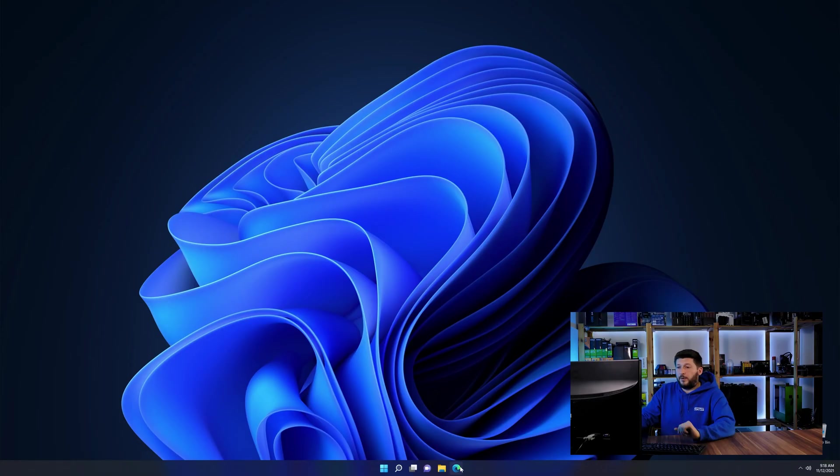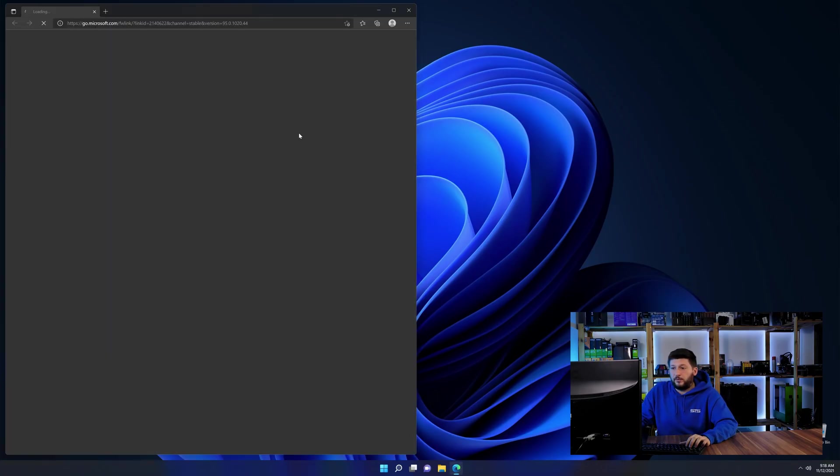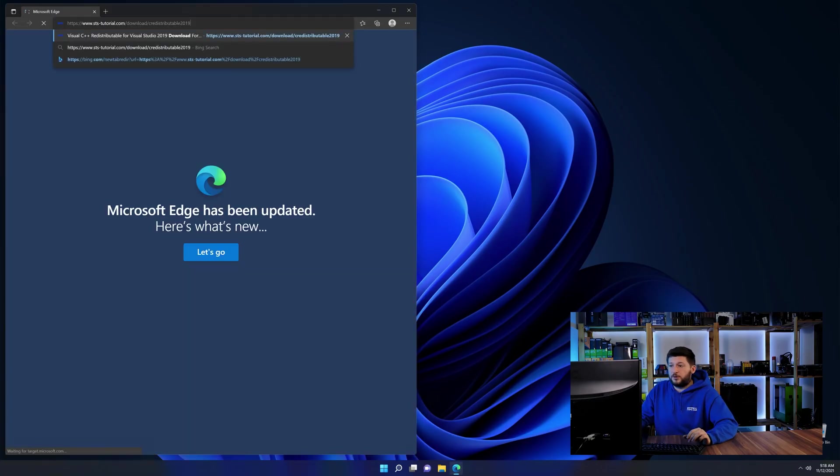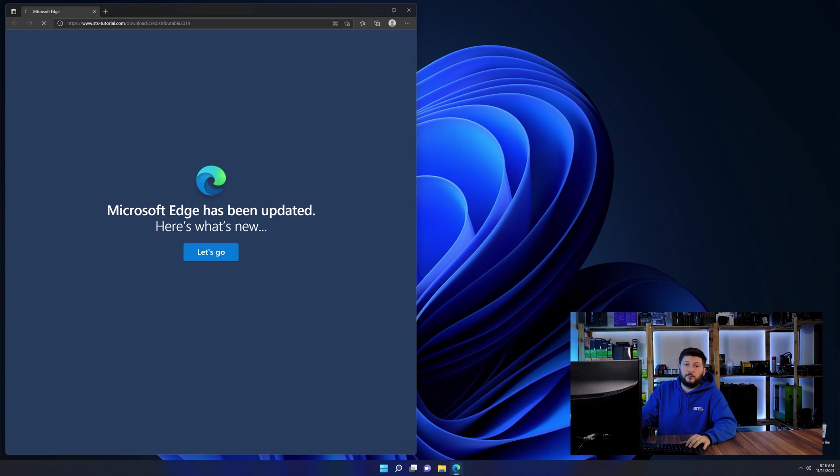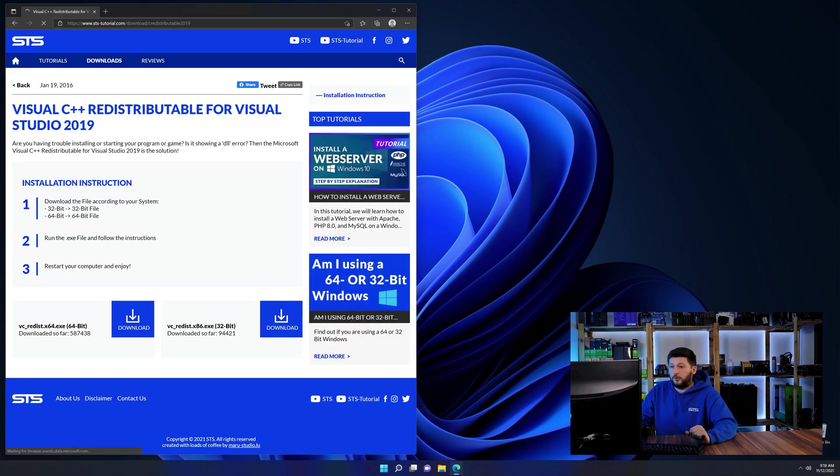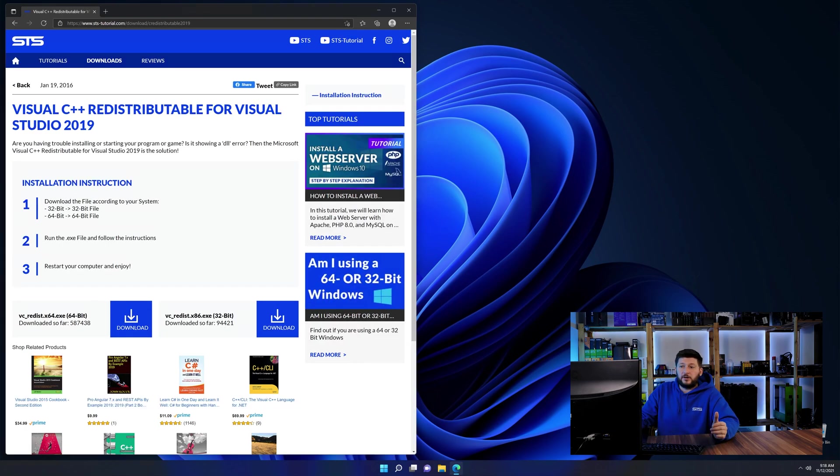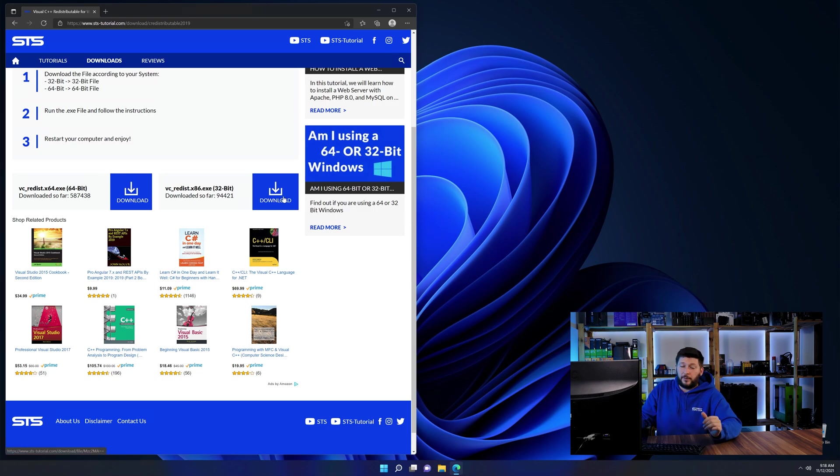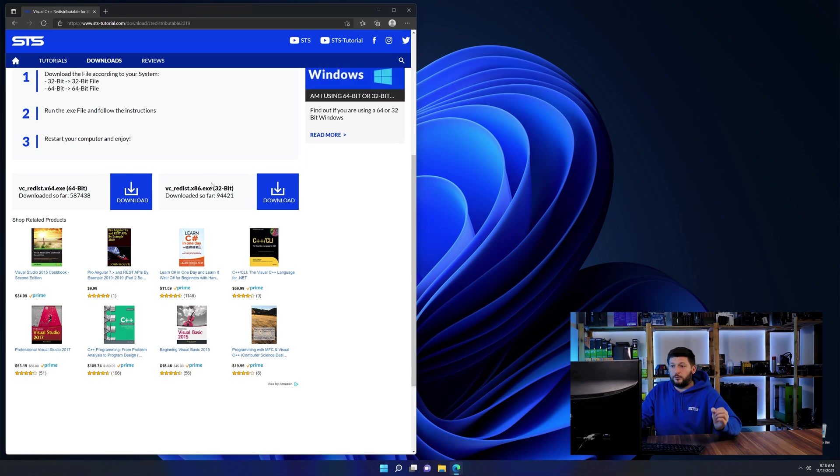So let's go back to our website with the method two link in the description or the eye symbol in the upper right corner. Here again, scroll all the way down until you see the download section and download the package according to your Windows.